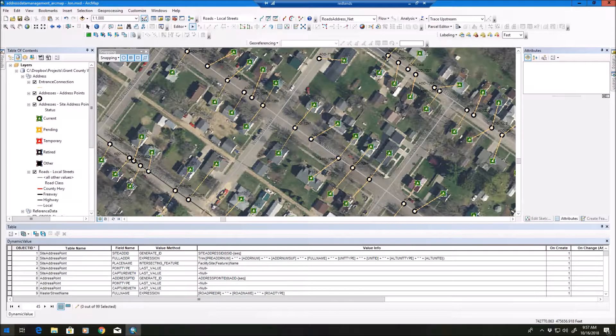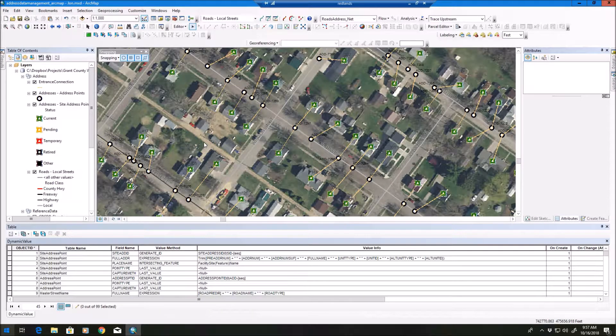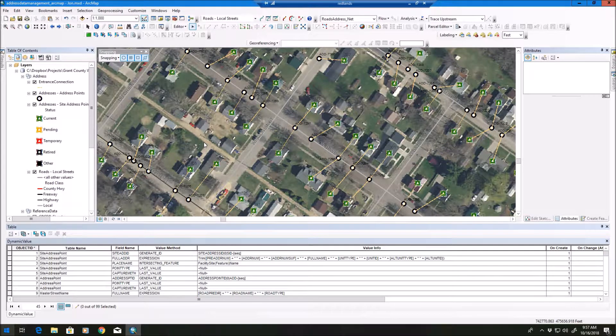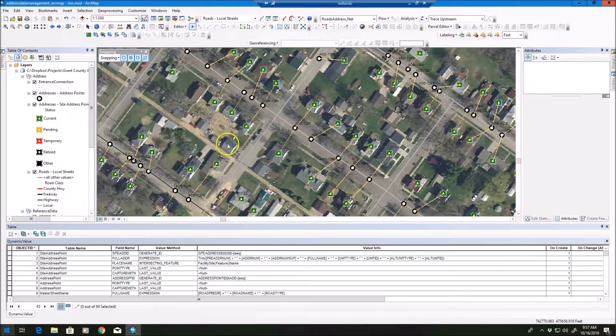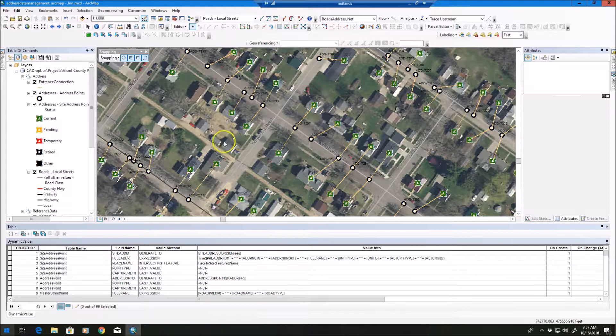Okay, welcome everybody. Today we're going to look at the address management tools in ArcGIS Desktop. This is ArcMap.